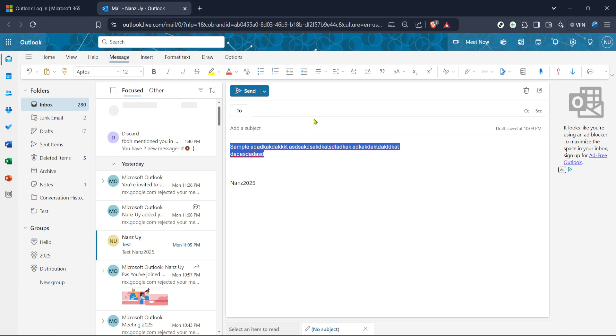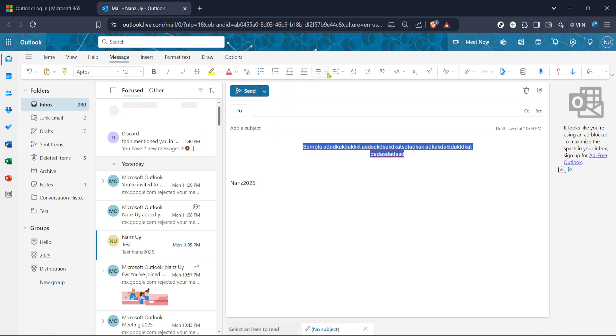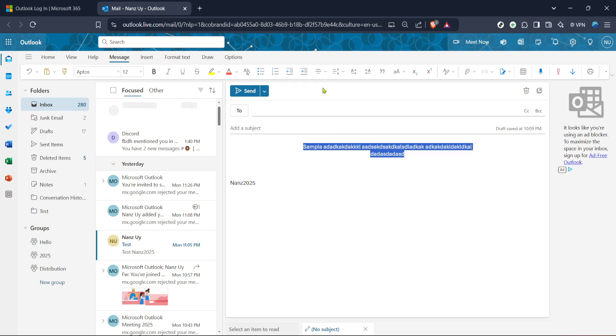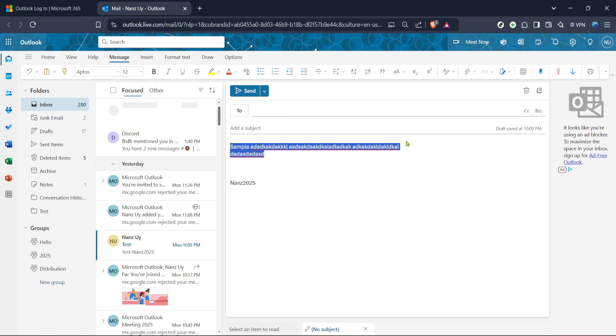By doing this, your selected text is now justified, giving it a neat and professional appearance. Justifying is particularly useful if your text contains multiple lines and you want to create a visually appealing block of content. It's a small change in the formatting, but it can make a big difference in how your message is perceived by the recipient.